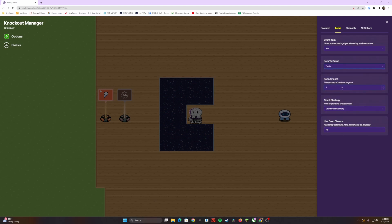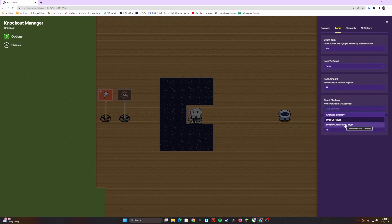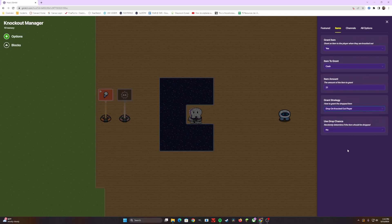It's going to ask you how much you want to give out. For this example, we'll choose 21. It's going to even give you the option of how do you want it to be dropped. Do you want it to go right to your inventory so you don't have to hover over it and click? You can make it drop on the player. You can make it drop on the person that was knocked out. There's a lot of variety that you can choose with this. For this example though, we're going to have it drop on the knocked out player.